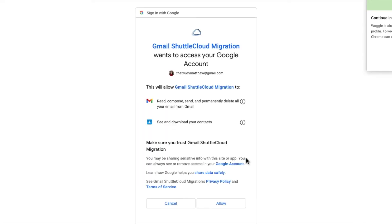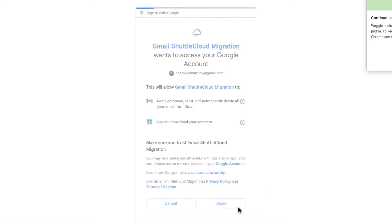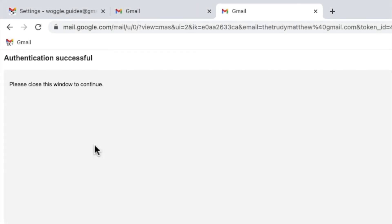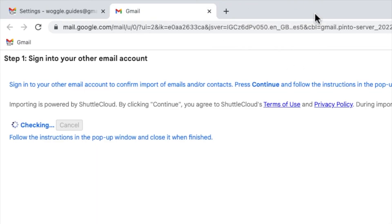I am now asked to confirm that I agree that the import process for Gmail can have access to my other Gmail account's emails and contacts. We must confirm this in order to proceed with the import. Gmail confirms that the authentication process was successful. I can close this window by clicking on the small X in the corner.